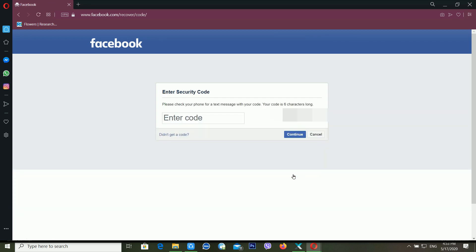You can see it's telling you to please check your phone for a text message with your code — your code is six characters long. Facebook has already sent me a six-digit verification code. I'm entering that verification code and then clicking Continue.